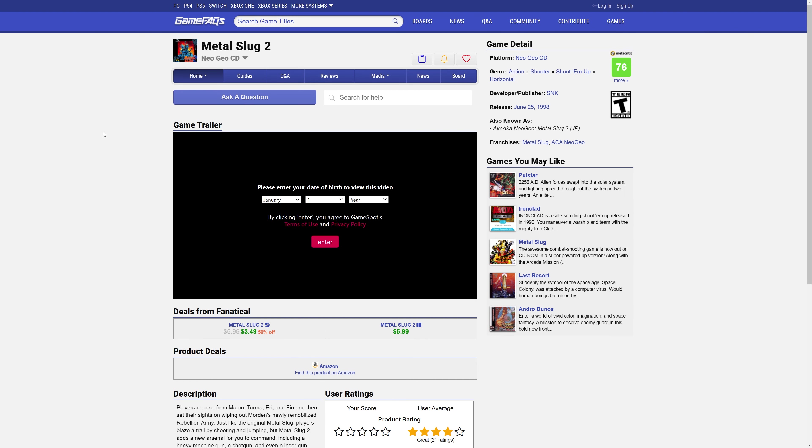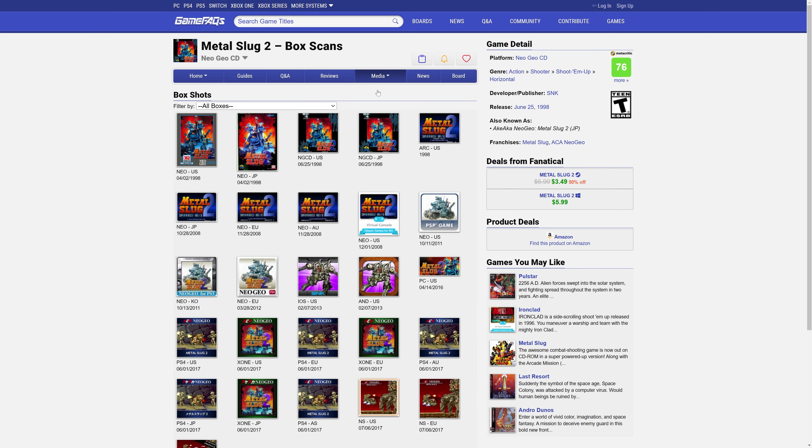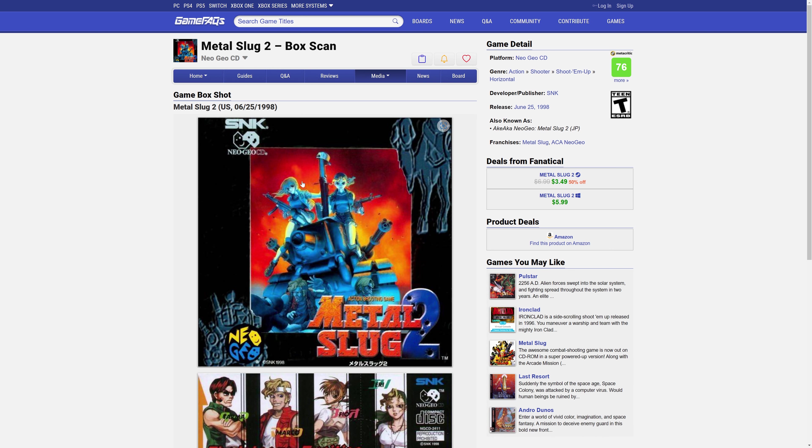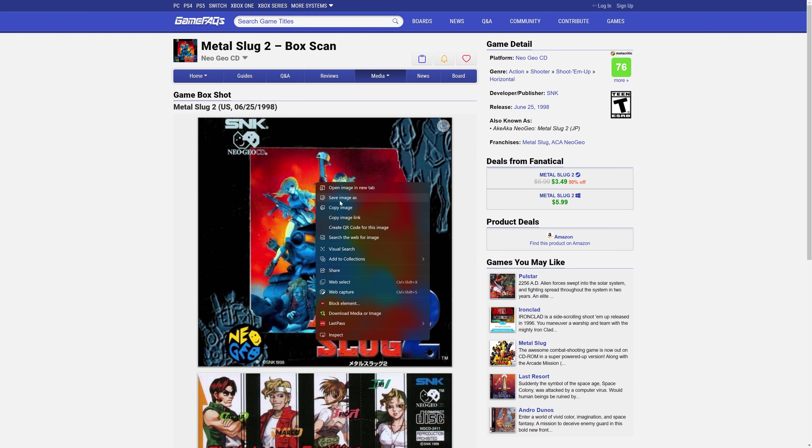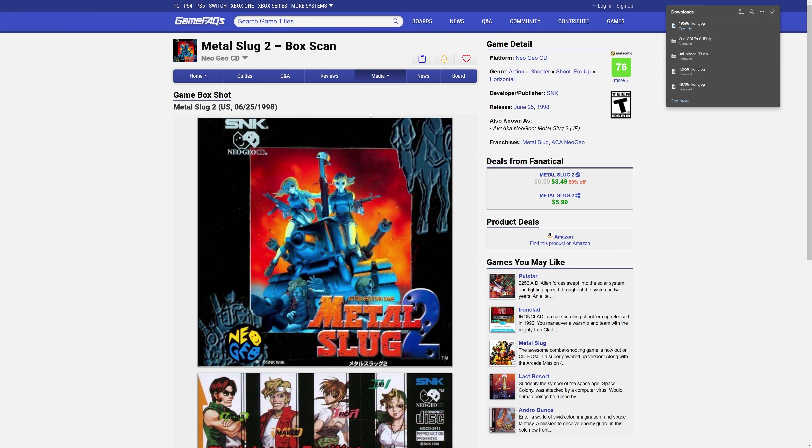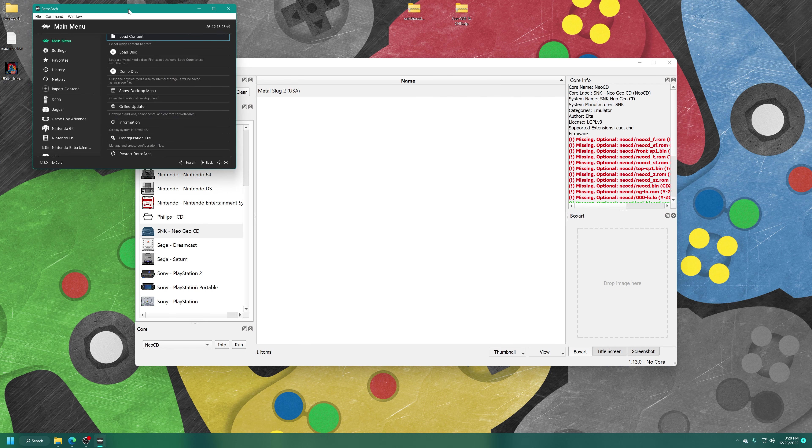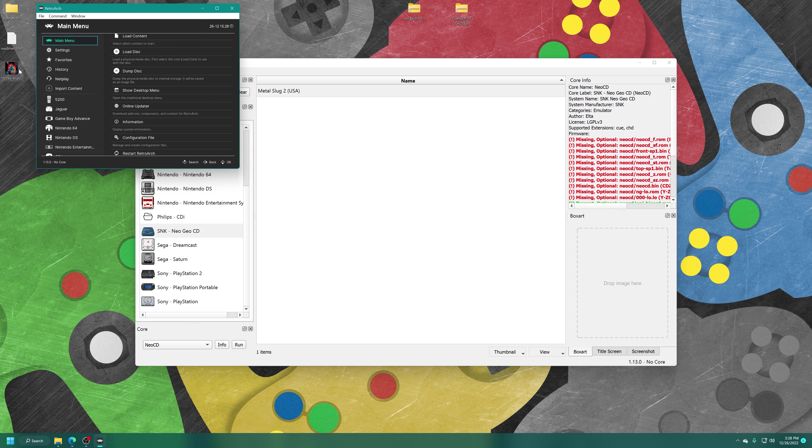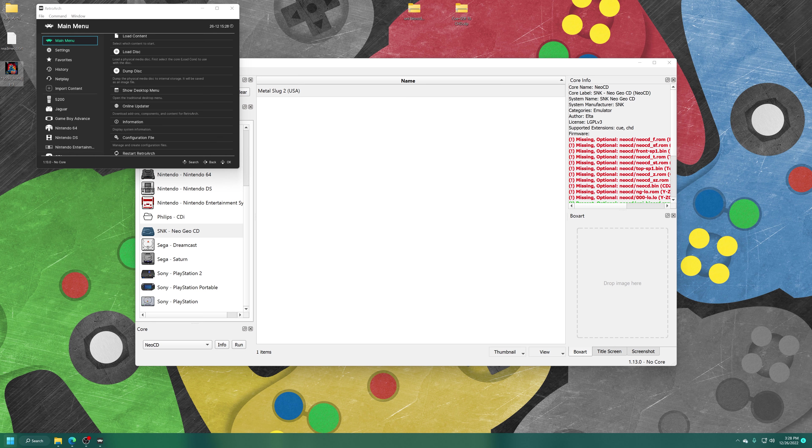What I like to do in these cases is head over to GameFAQs. Search up the game in question. Head to their media section. Boxes. And you should find a nice selection of box arts for the game in all of its release history. I'm looking for Neo Geo CD, US version. I'm just going to save this image to my desktop. Now I'm just going to move RetroArch out of the way real quick. There is my box art for Metal Slug 2. I just need to convert this over to PNG format to work with the desktop menu.